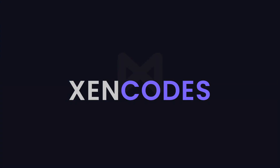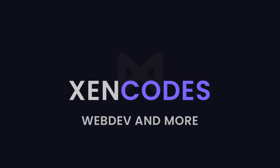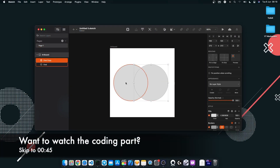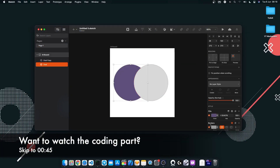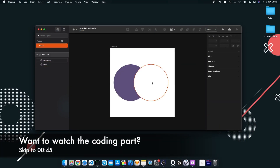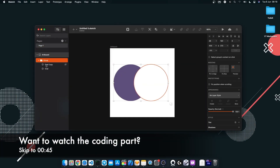So let's get started. The first thing I did was design the application's logo, which I did using Sketch software.